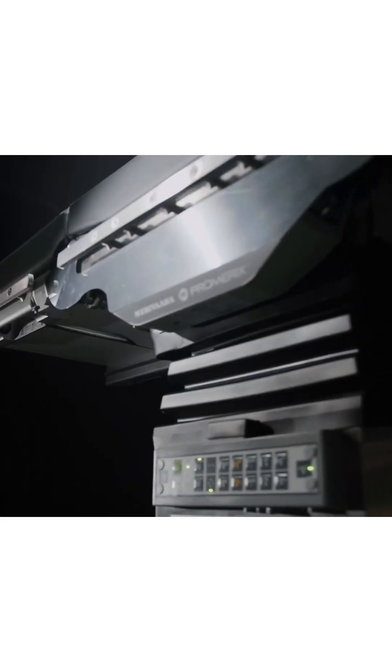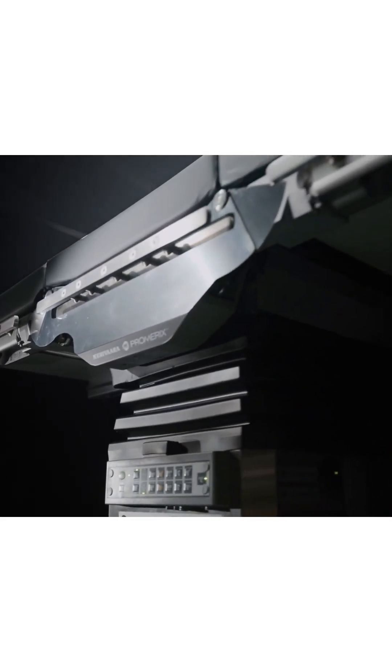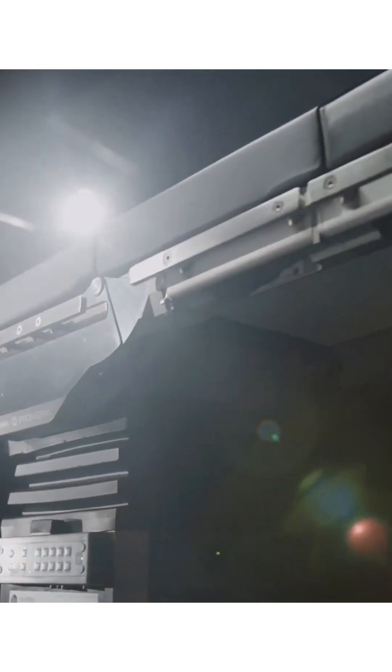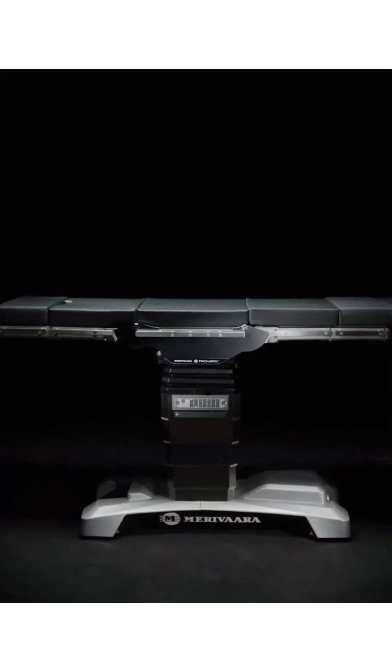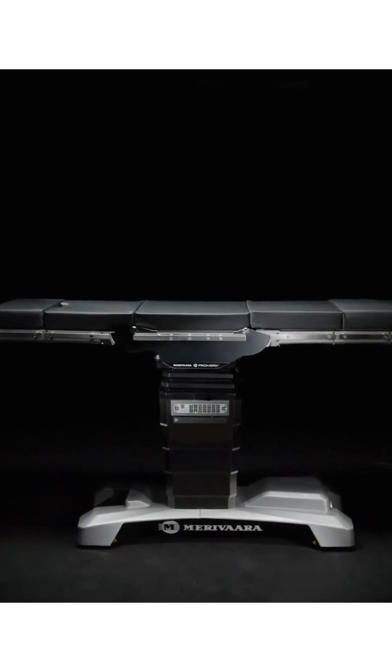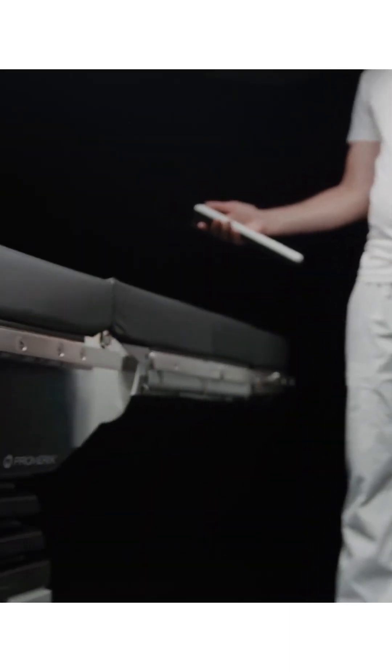Some features of good surgical tables include versatility, ease of use, reliability, generous weight and height restrictions, and accessory capabilities.